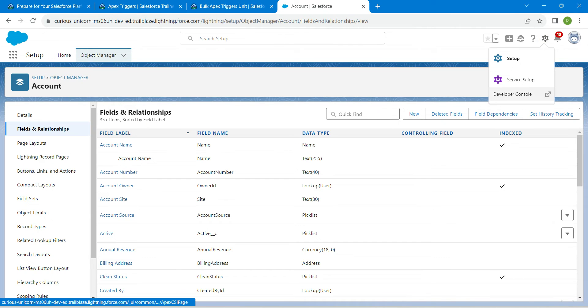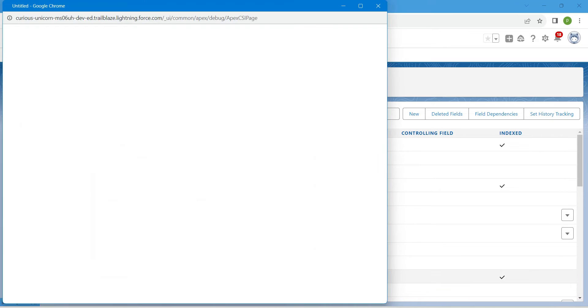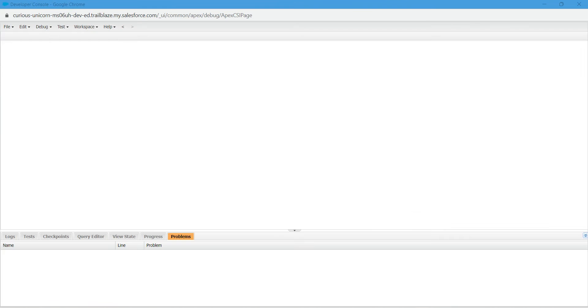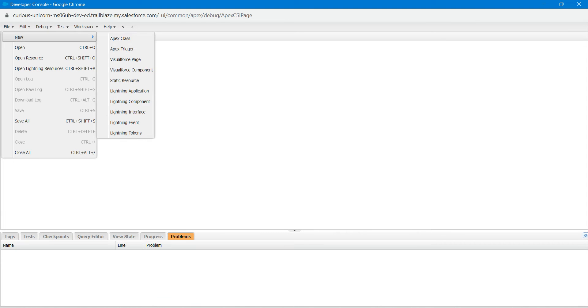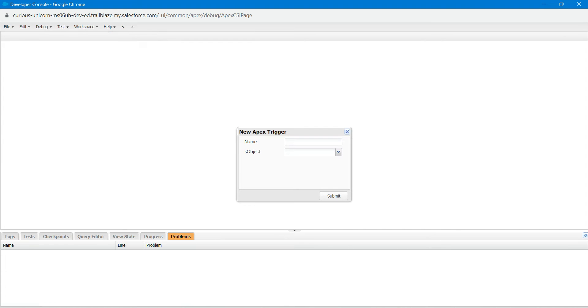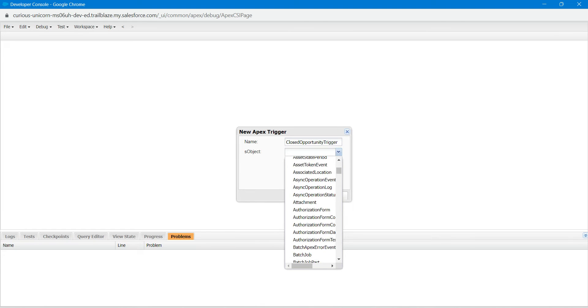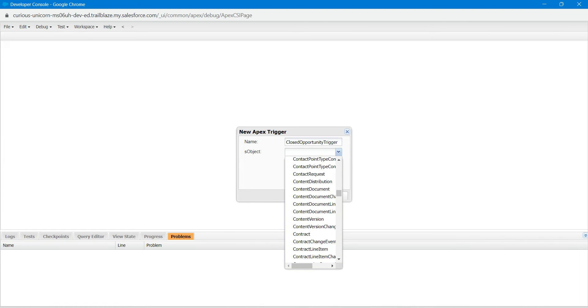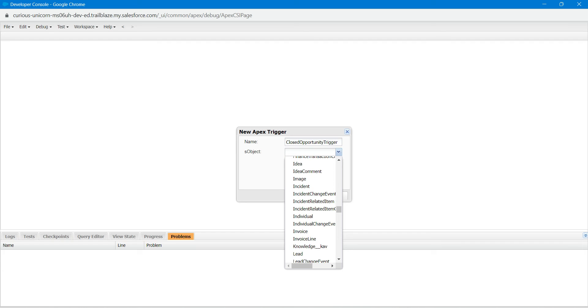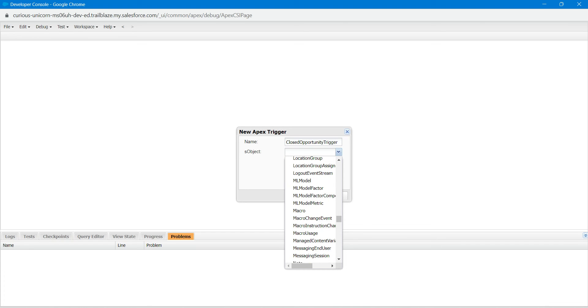Choose file, new, followed by apex trigger. Just copy that name and paste it over here. For object, we are going to give opportunity. Let's scroll down and search for opportunity, which is right over here.